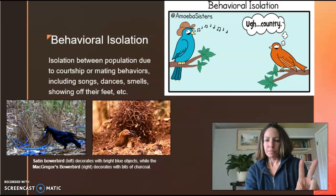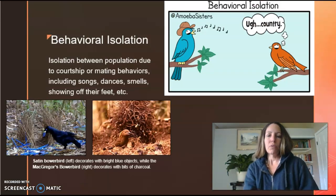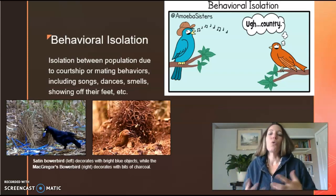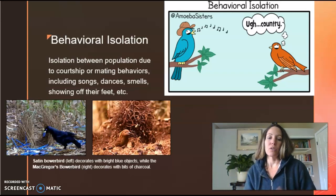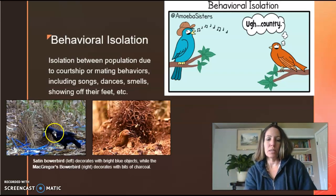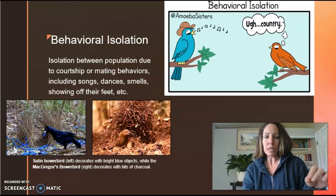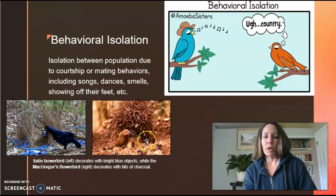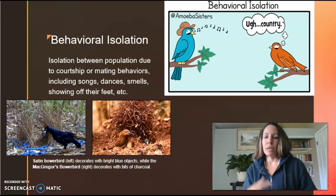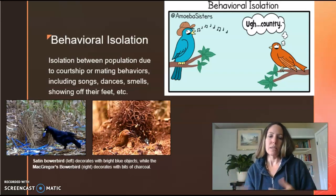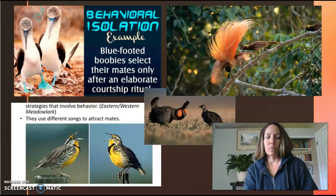The second pre-mating isolation is behavioral. Behavioral isolation involves mating courtship — a song, a dance, or even building a nest. Down here at the bottom you can see the satin bowerbird decorates its nest with blue sticks, whereas the McGregor's bowerbird decorates its nest with charcoal. Because of these nesting behavioral differences, these birds no longer mate together.